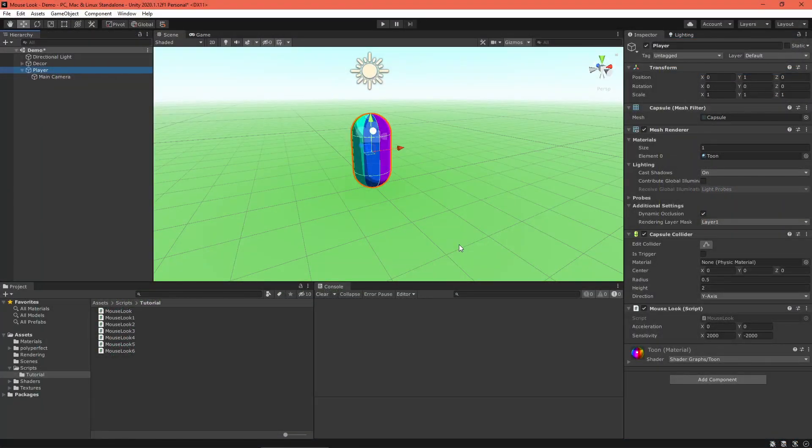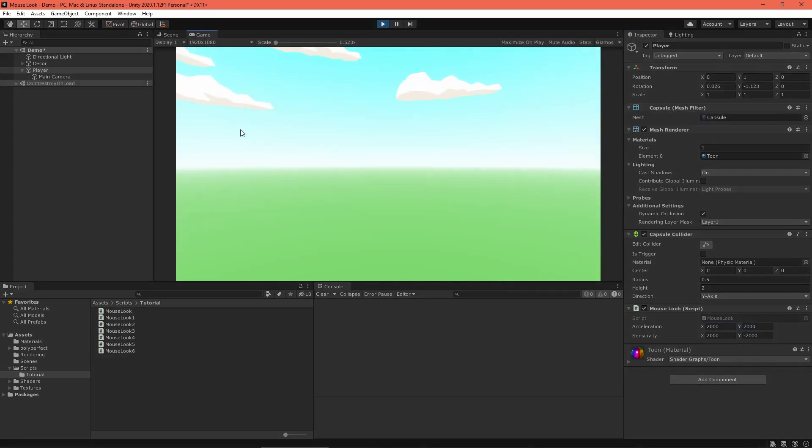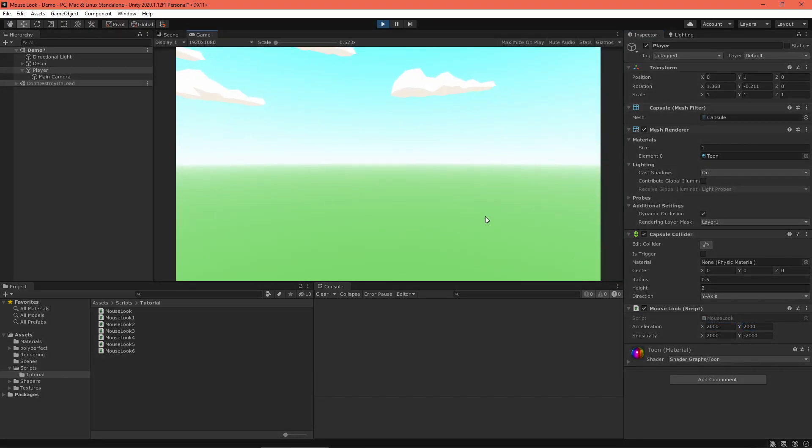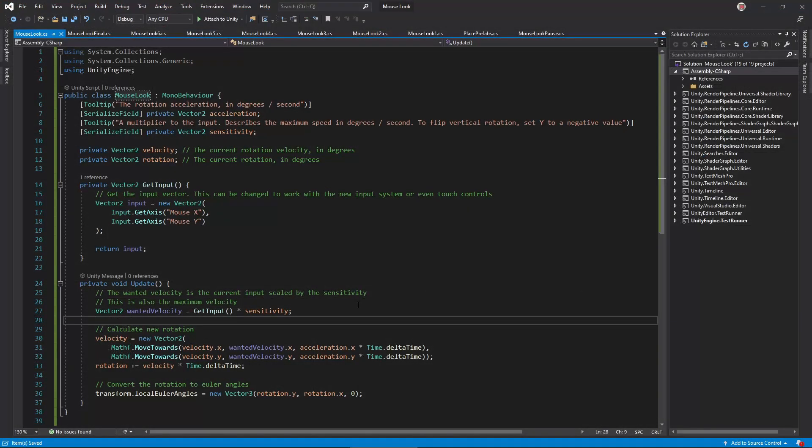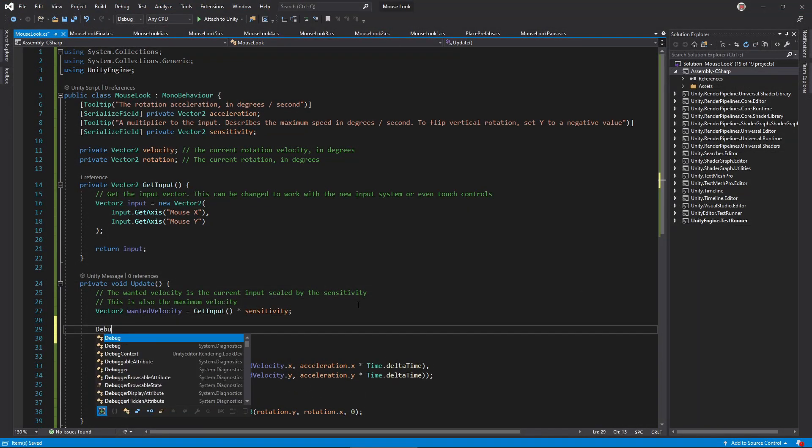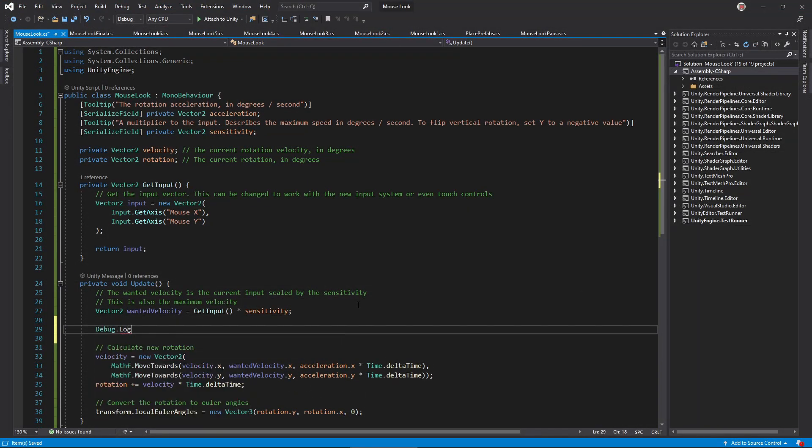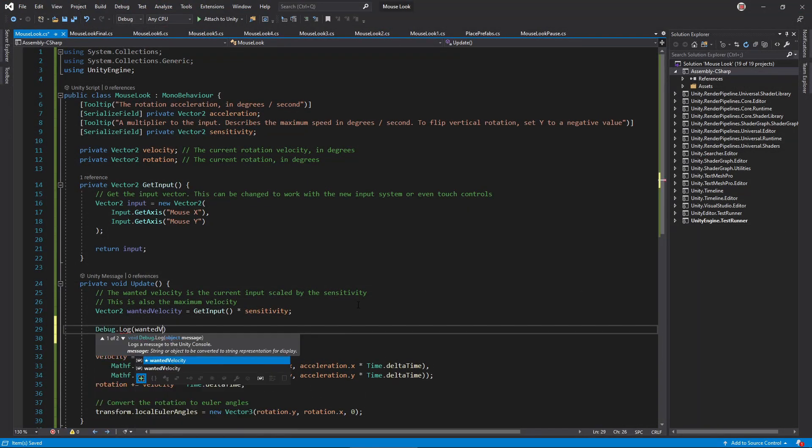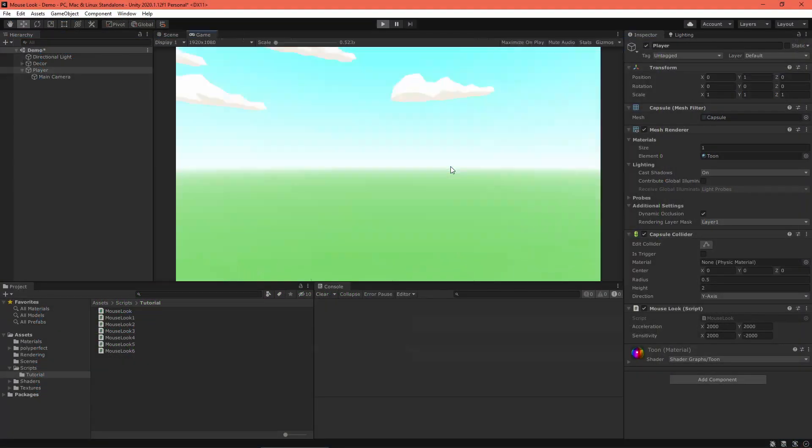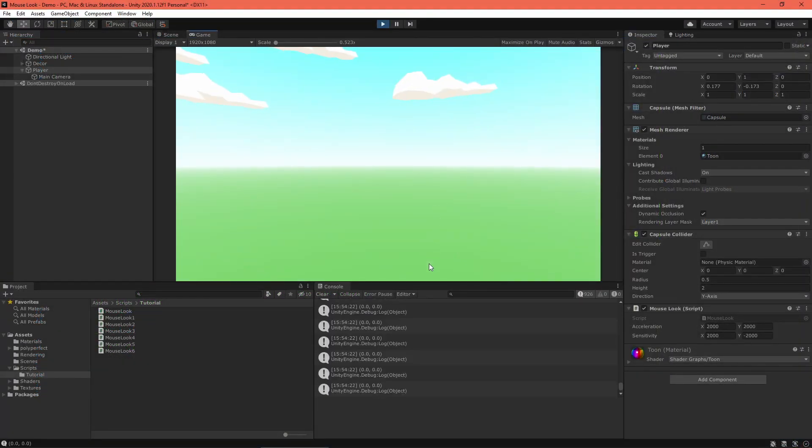Okay, back in Unity, set an acceleration setting and... oh, that's strange. The reason for this extreme stuttering becomes clear if you output the wanted velocity every frame to the debug log. You'll see zeros appearing in the log every once in a while, even if we continually move the mouse.